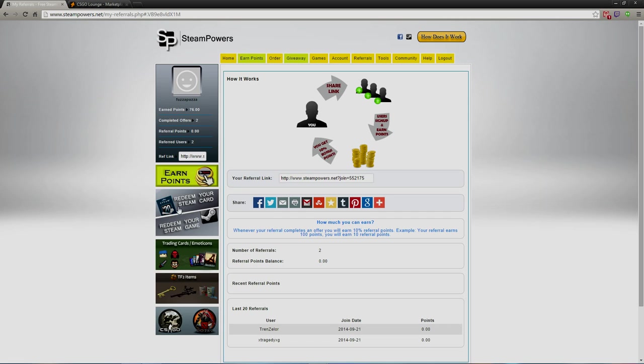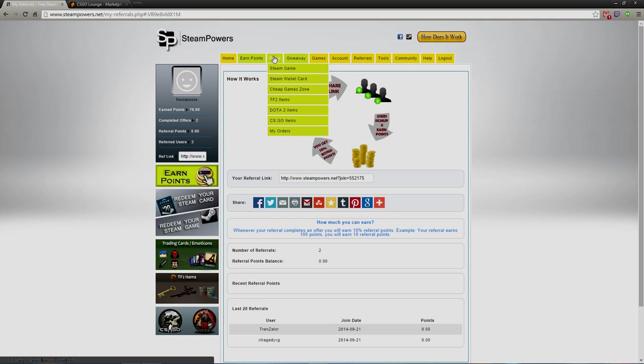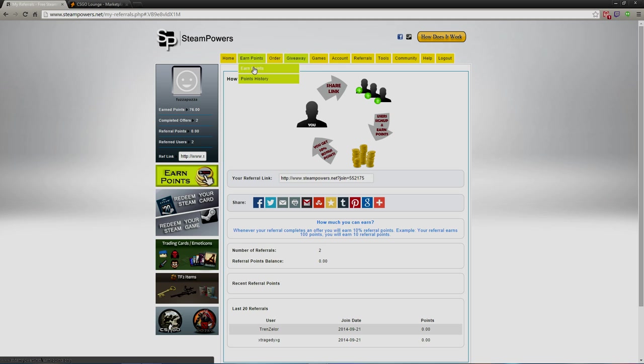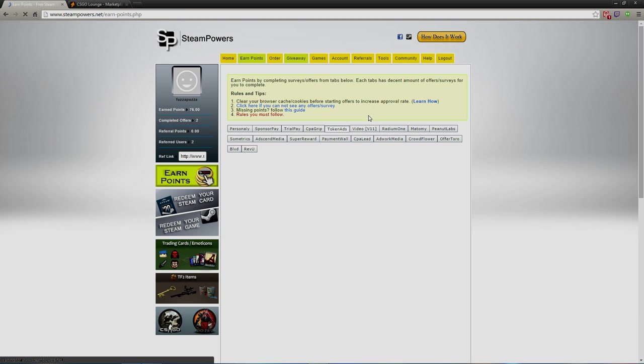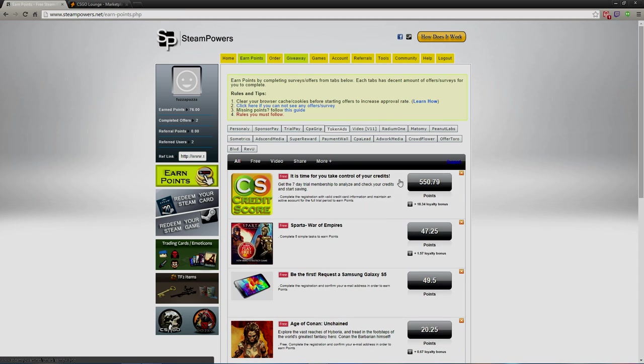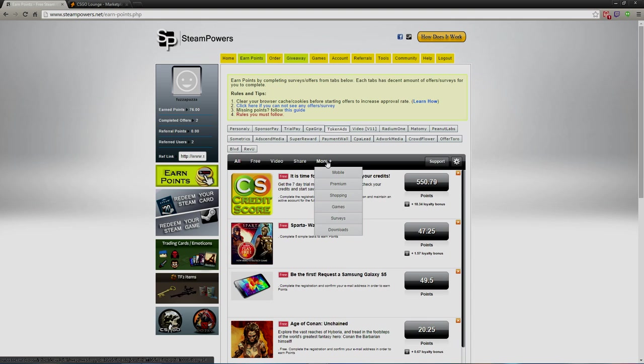So it's not a lot but you still make something extra. If you want, you just go to Earn Points. There's tons of things to choose from. Token Ads is the one that usually works for me. I'll just go to Surveys or Downloads.